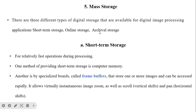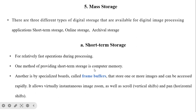Mass storage: there are three different types of digital storage available for image processing applications — short-term storage, online storage, and archival storage. Short-term storage is for relatively fast operations during processing. One method is computer memory; another is a specialized board called a frame buffer that stores one or more images and can be accessed rapidly, allowing virtually instantaneous image zoom as well as scroll and pan during display.